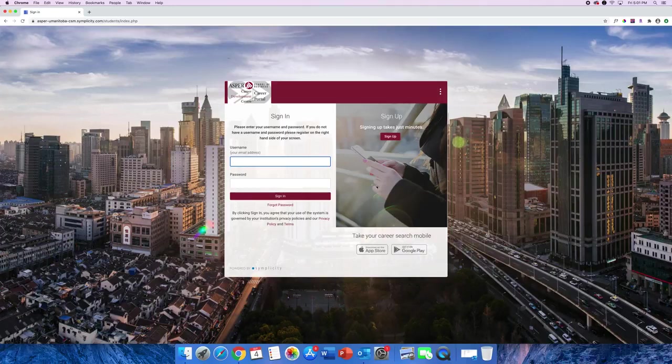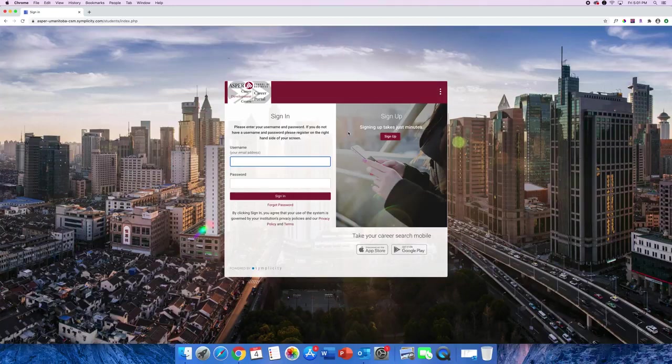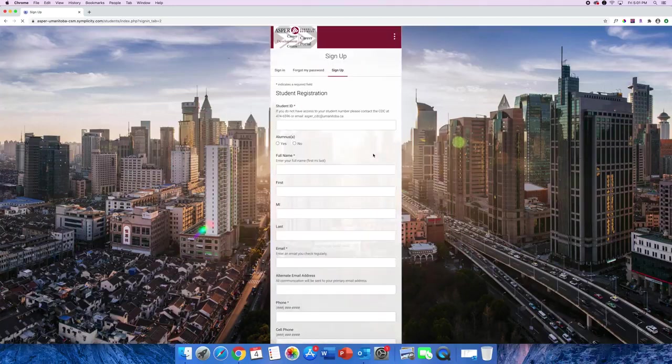If you have a smartphone, don't forget to download the Simplicity Jobs and Careers app from the App Store on your phone. All right, let's go ahead and select Sign Up.